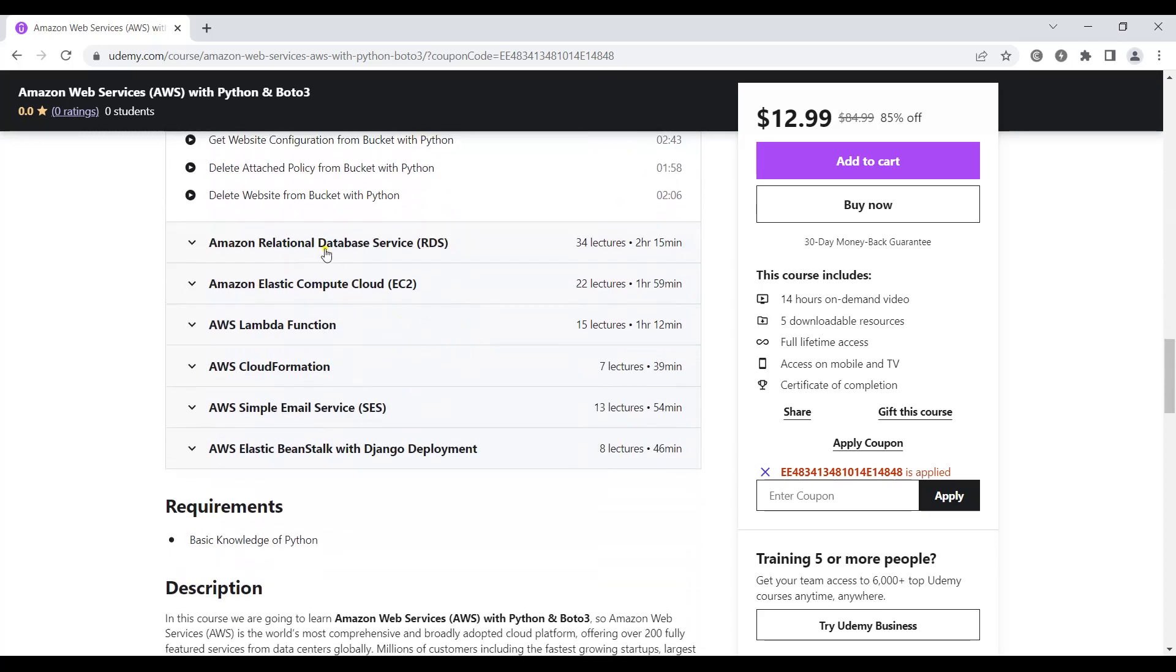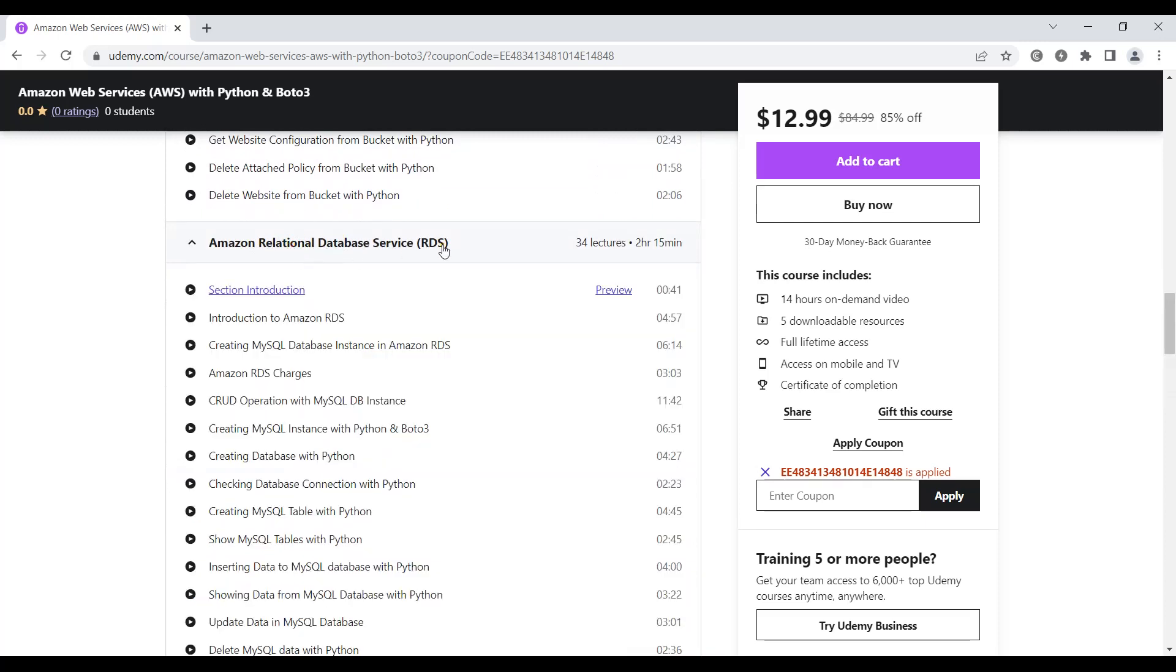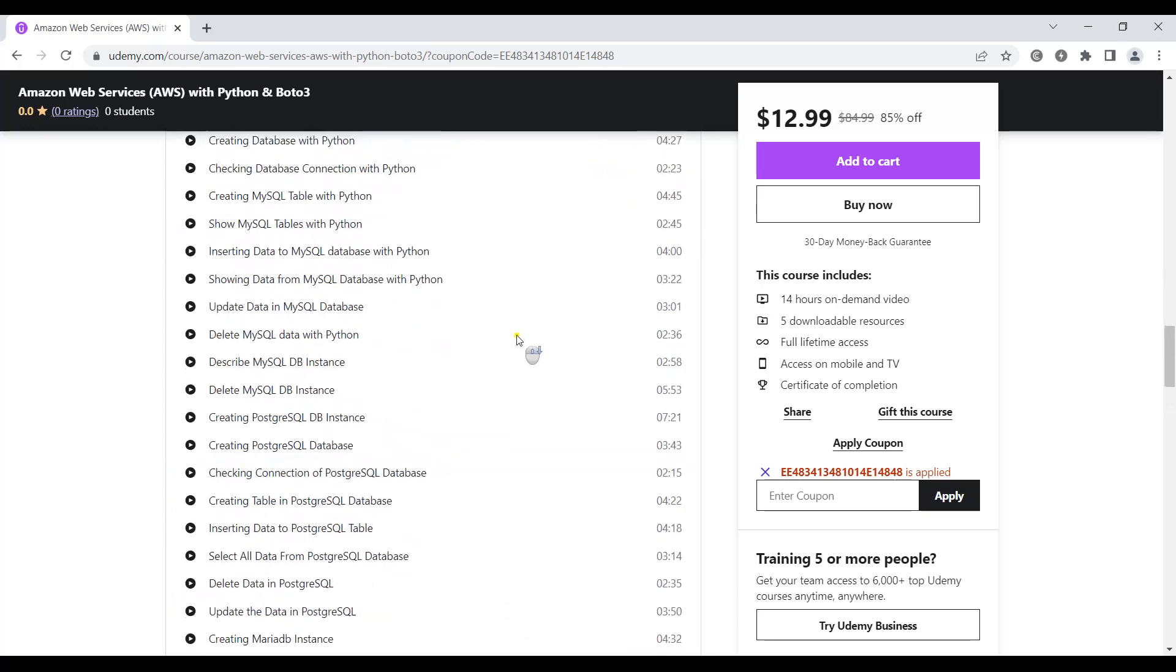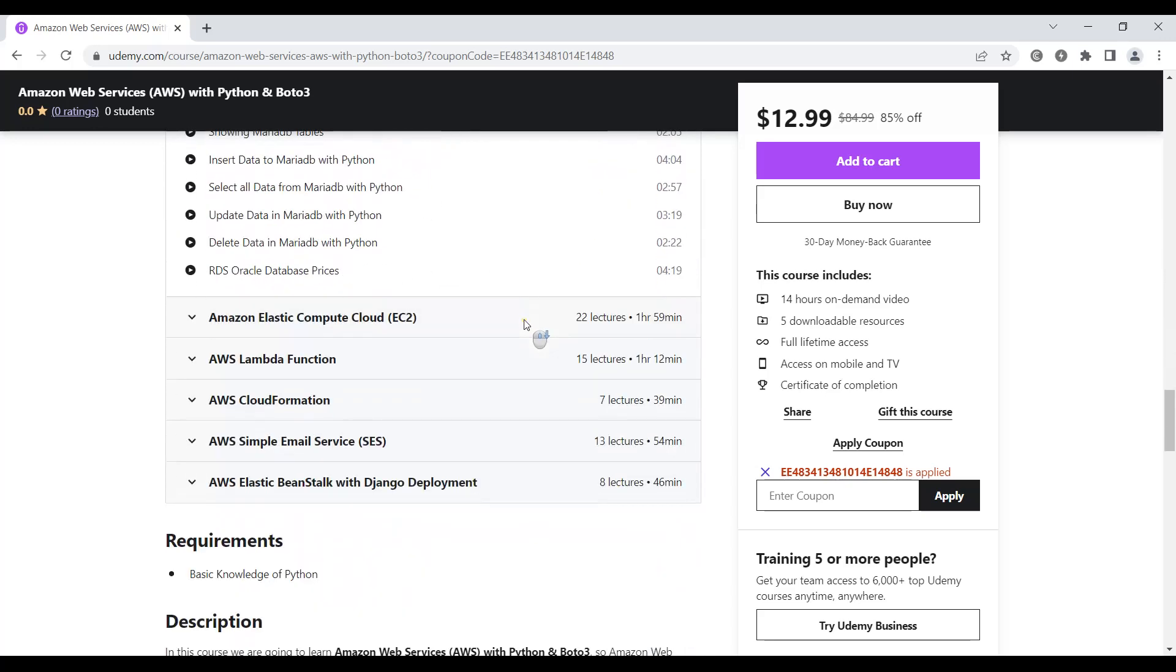Also in this part we're going to talk about Amazon Relational Database Service or RDS. We'll cover three databases: MySQL, Postgres, and MariaDB.